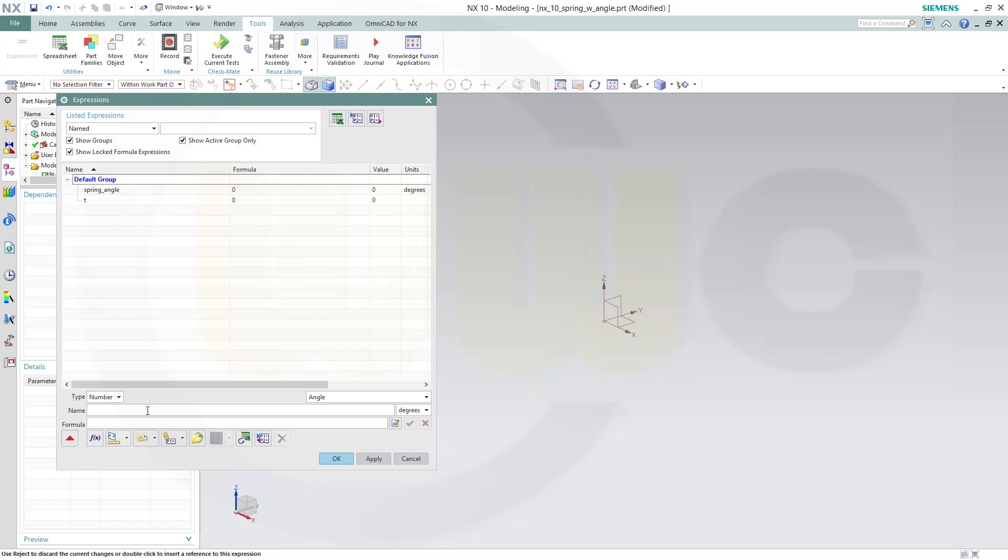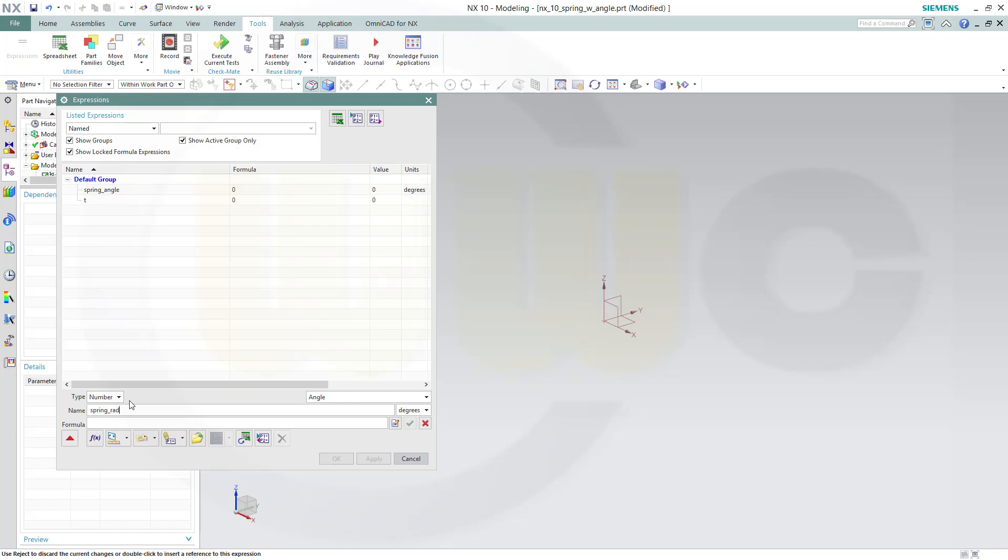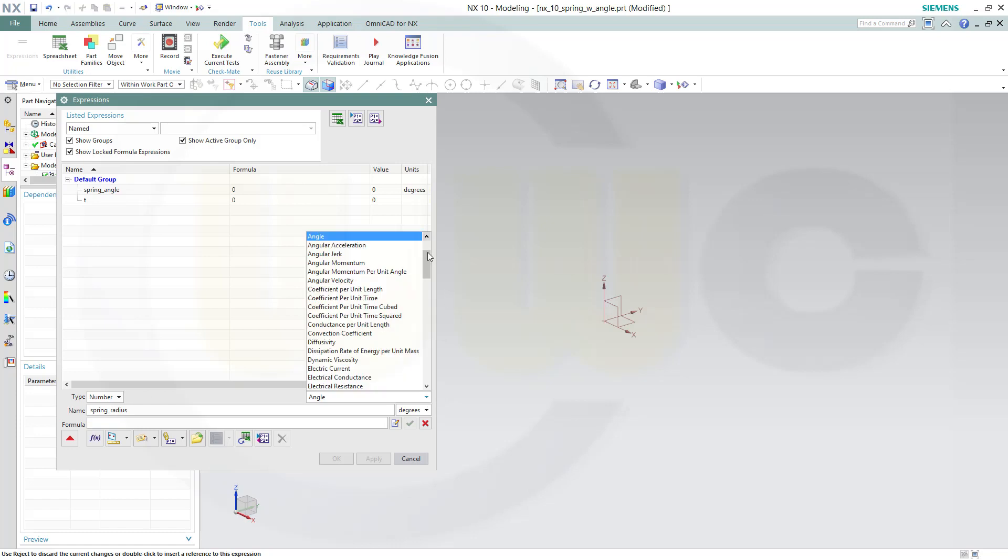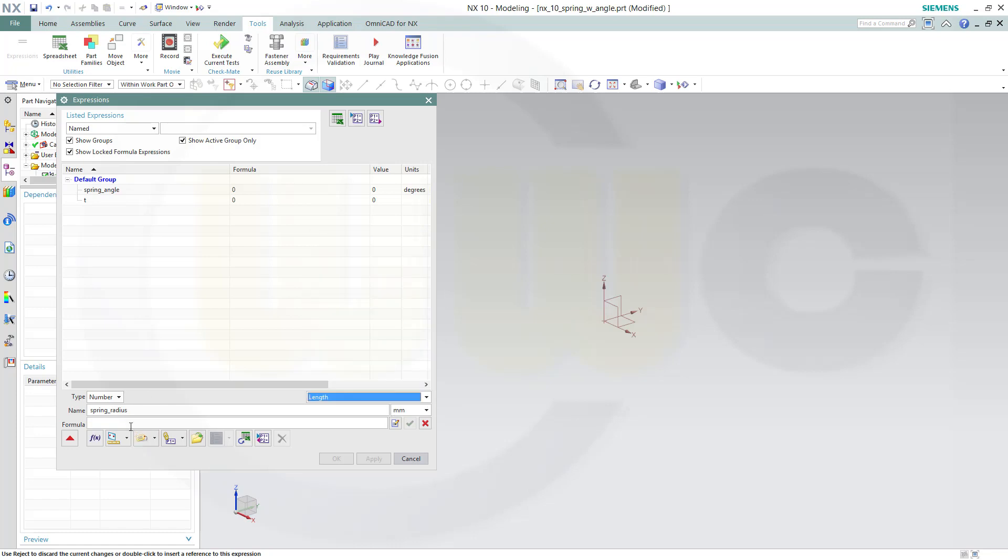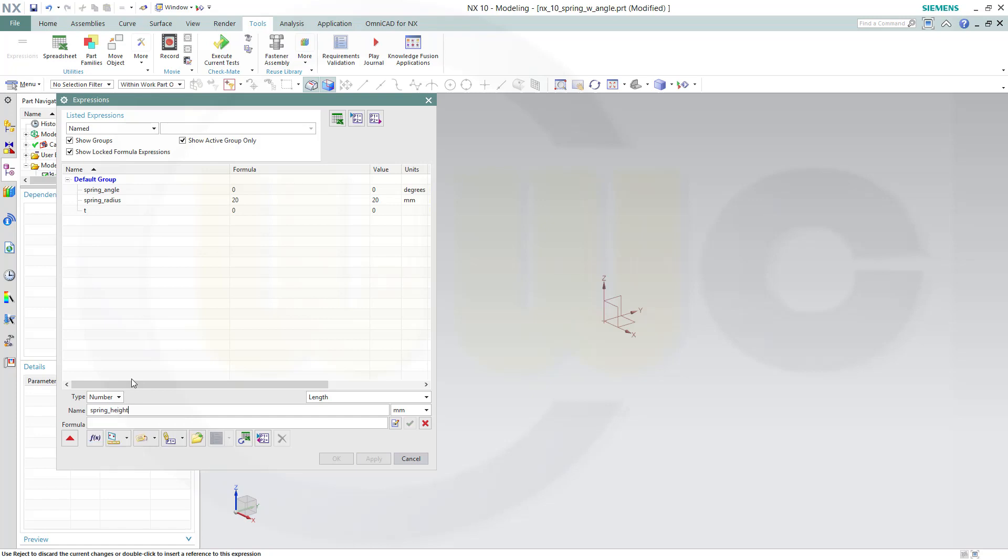Confirm. Then I need a radius for this helix and for this spring, so call this spring_radius. That should be a length and that might be 20. Apply. Then I need a spring length or height—another length, and that might be 100.